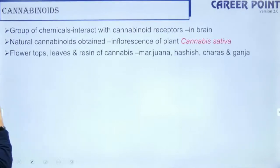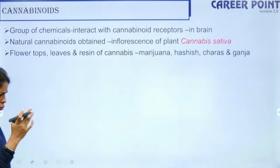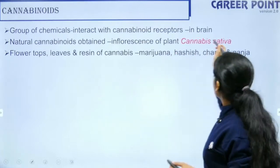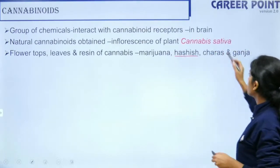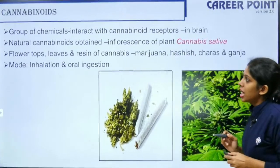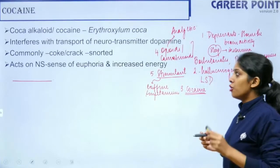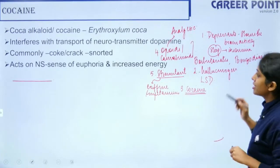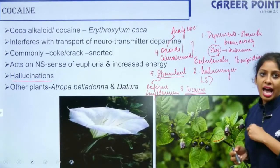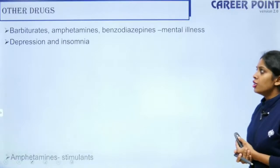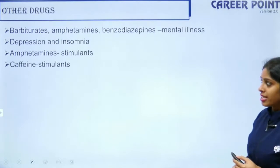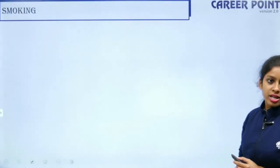Cannabinoids also interfere with brain function. From Cannabis sativa: the unfertilized flower produces hashish; other products include marijuana, charas, and ganja. Cocaine, an alkaloid, provides temporary euphoria and increased energy — athletes misuse it. Barbiturates and benzodiazepines are depressants; amphetamines and caffeine are stimulants.